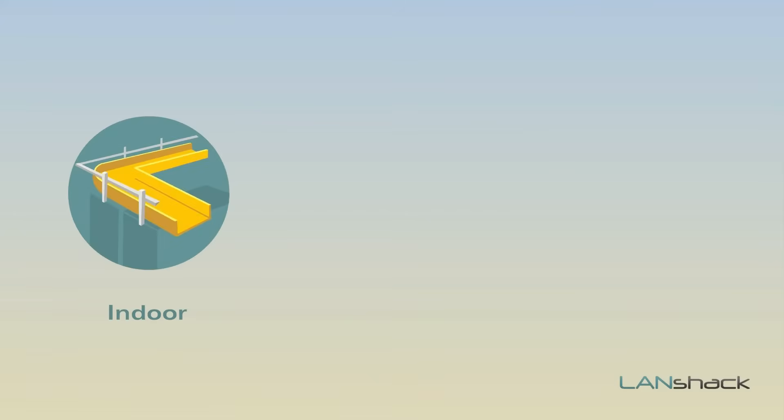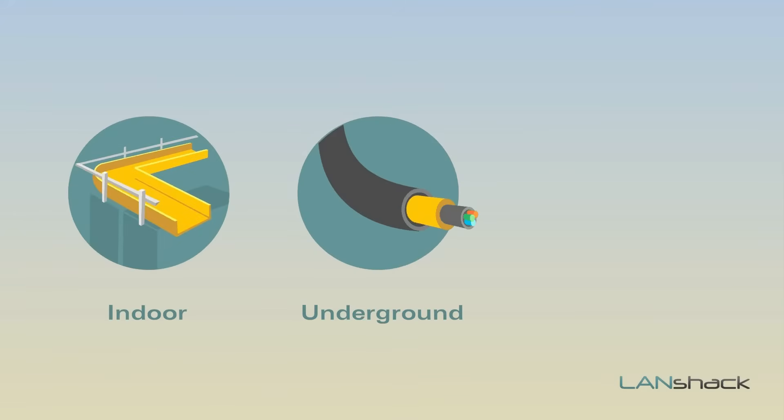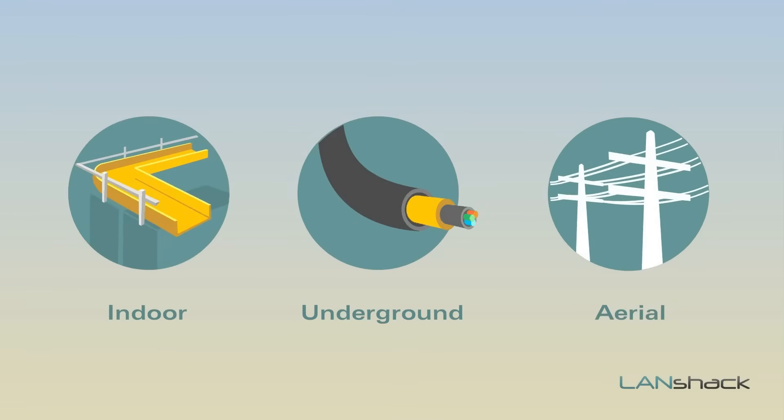We also offer any jacket type to fit your installation, whether it be indoor installations, underground installations, or aerial installations.